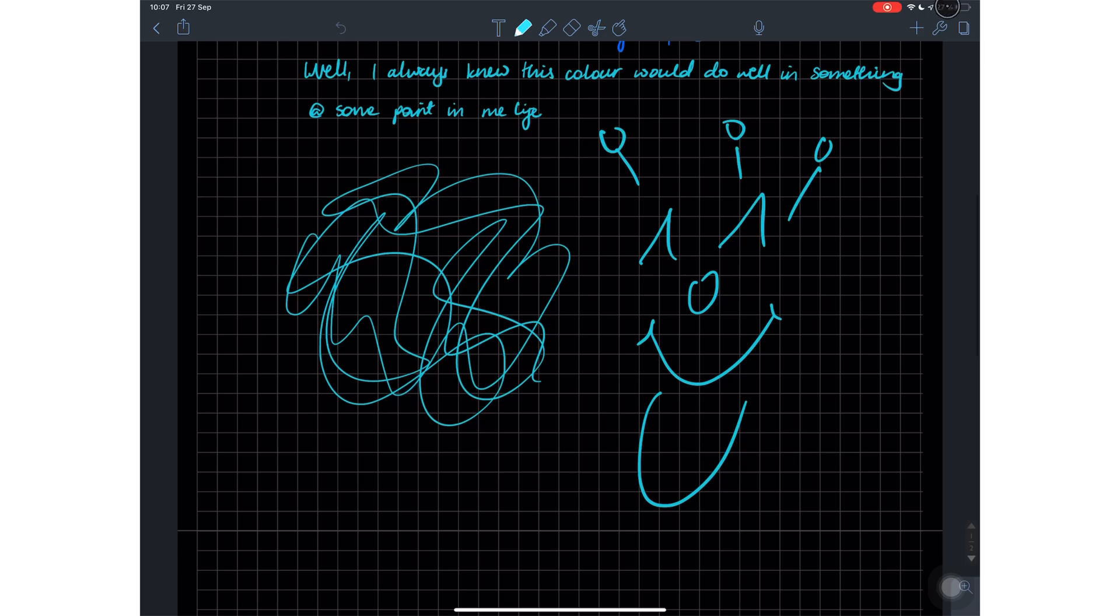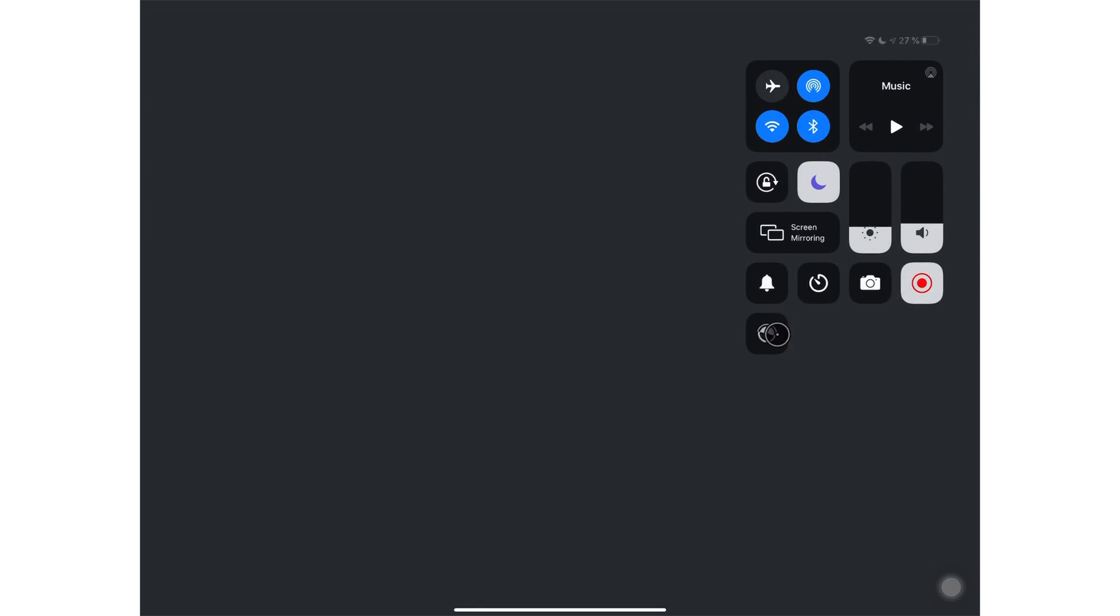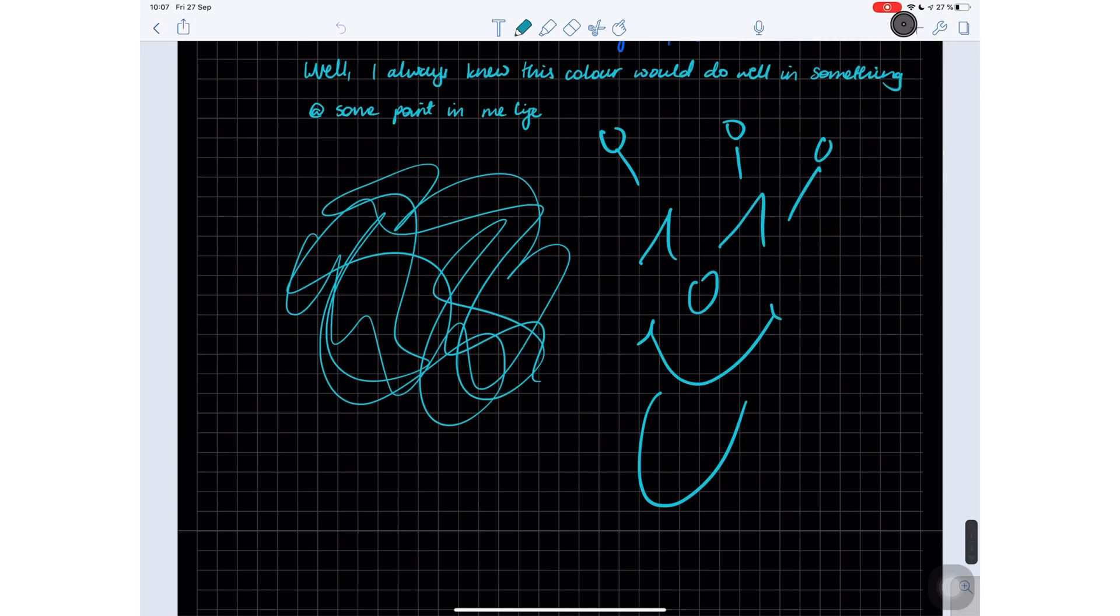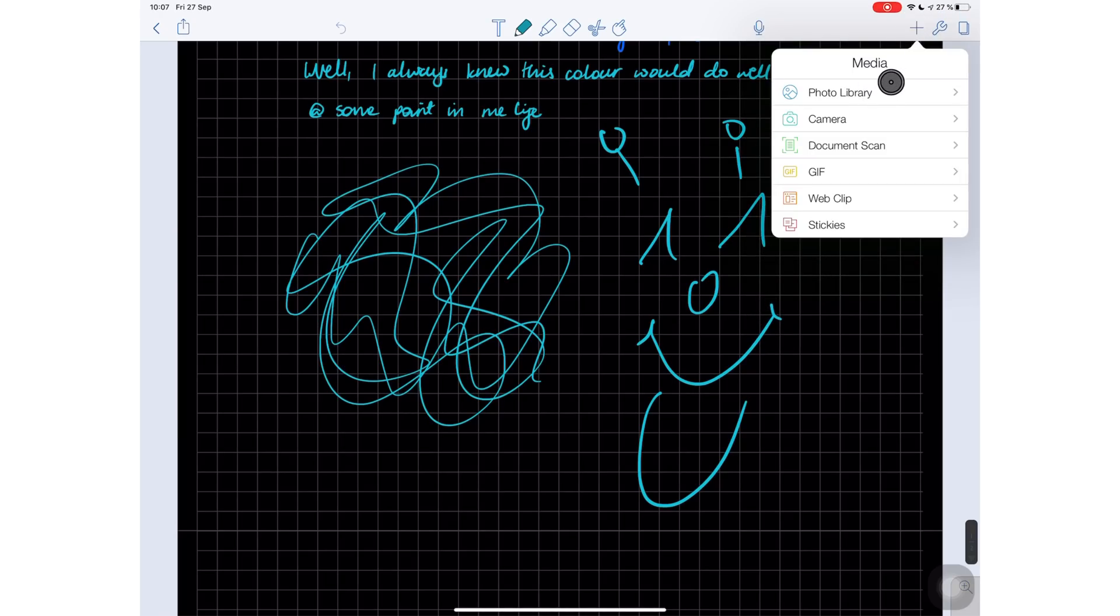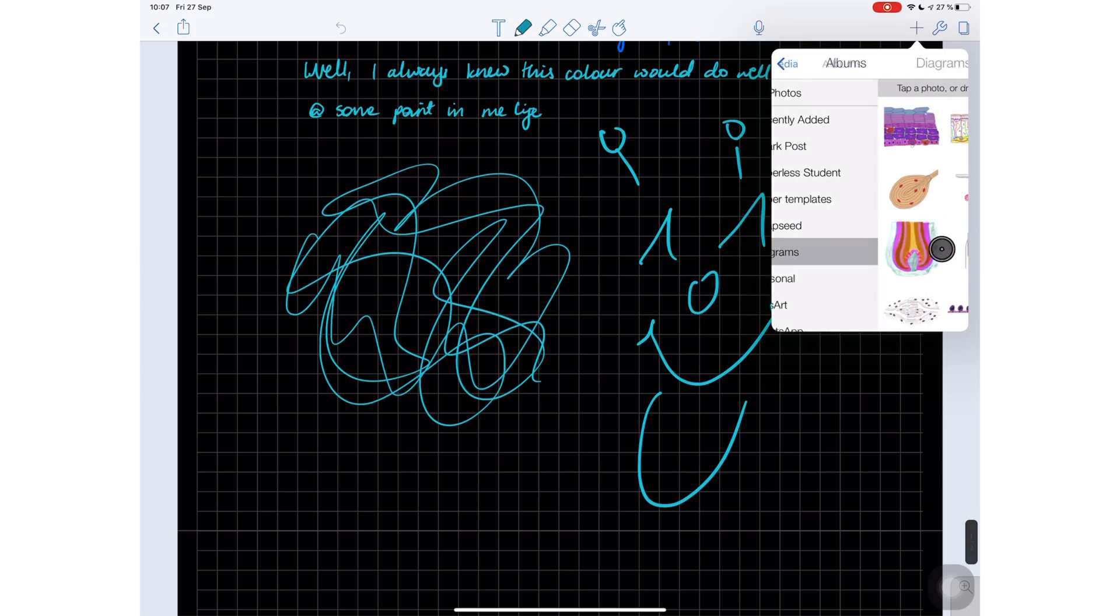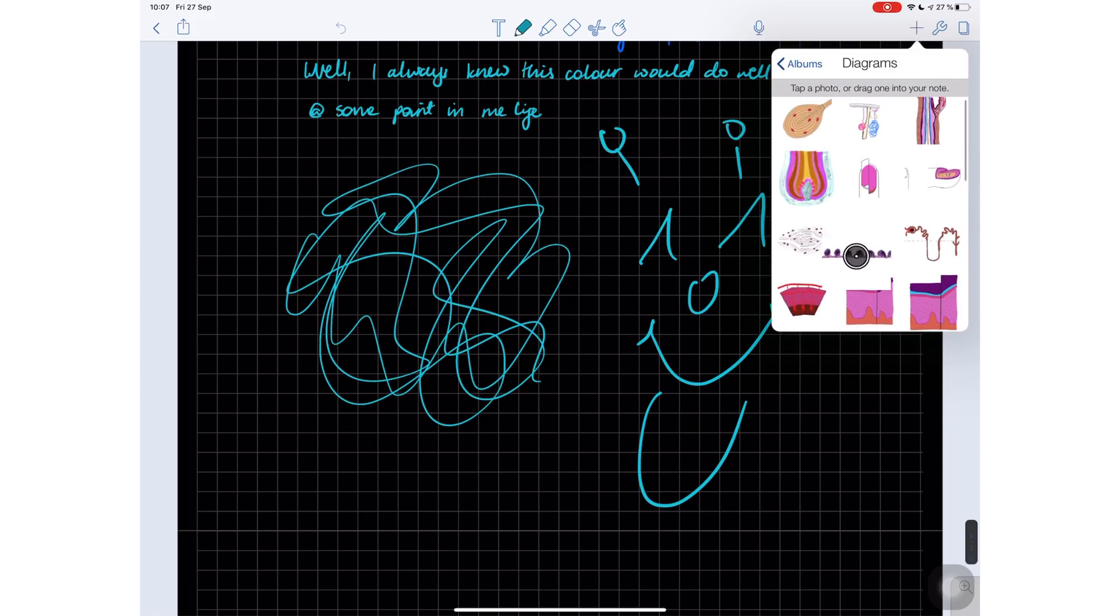This update also fixes the PNG image problem which we've had in the app for a while now. Notability now supports PNG files - your images can now come into the application without a background.